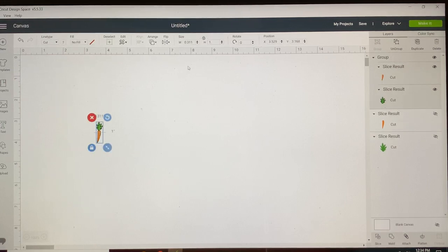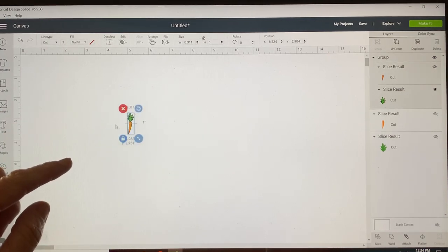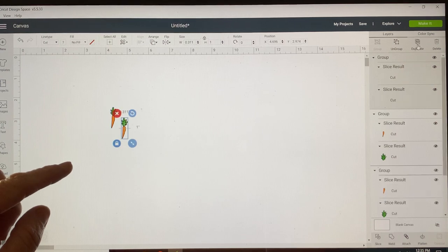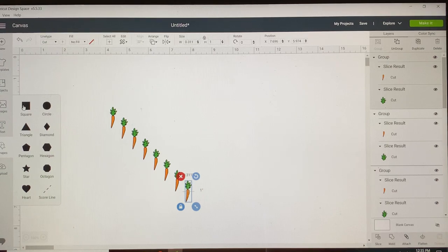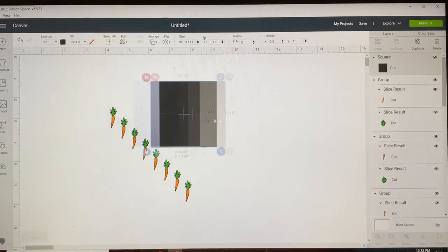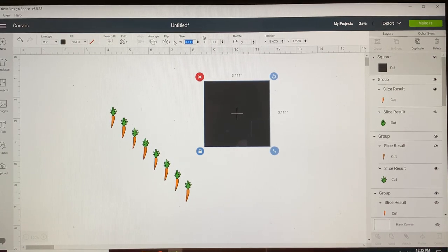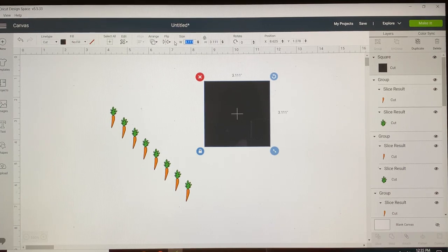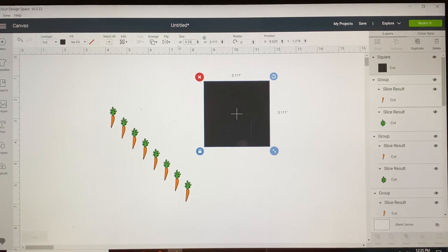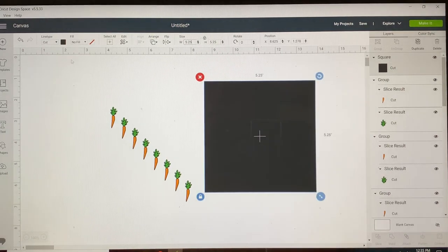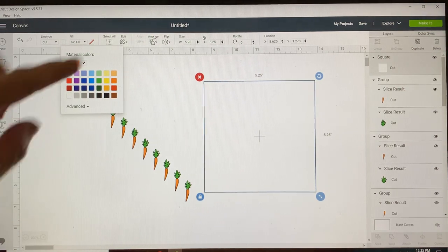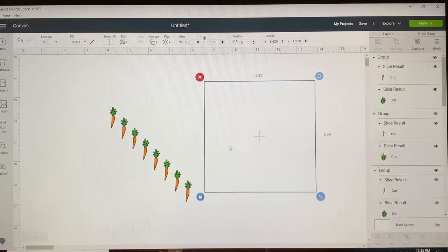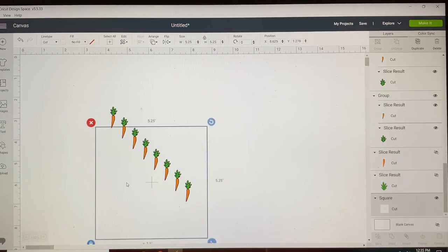Now we're going to group those together so that they don't fall apart. I'm going to duplicate this. I'm going to bring in a square that I'm going to use as a reference to see if this will fit within the borders of my stencil. Ultimately, my stencil will be five and a half inches, but to make sure I have my carrots all framed, I'm going to make this 5.25. For the video, I'm going to turn it white just so you can see what we're doing. Arrange, I'm going to move that to the back.